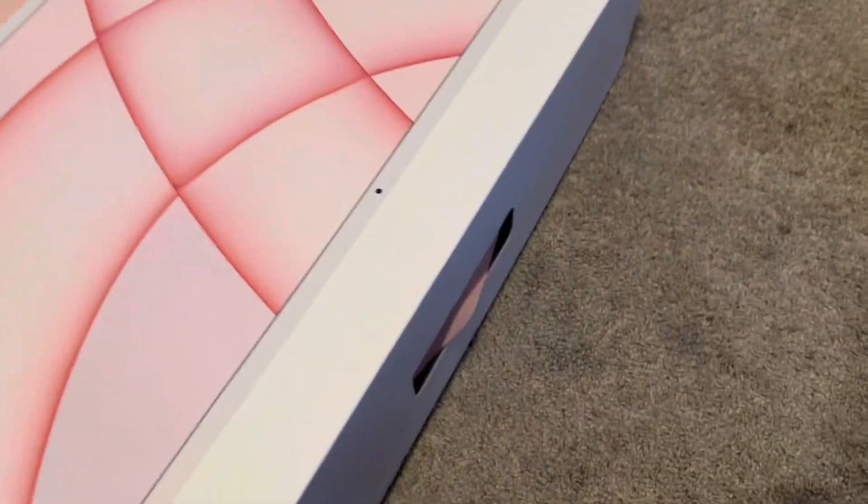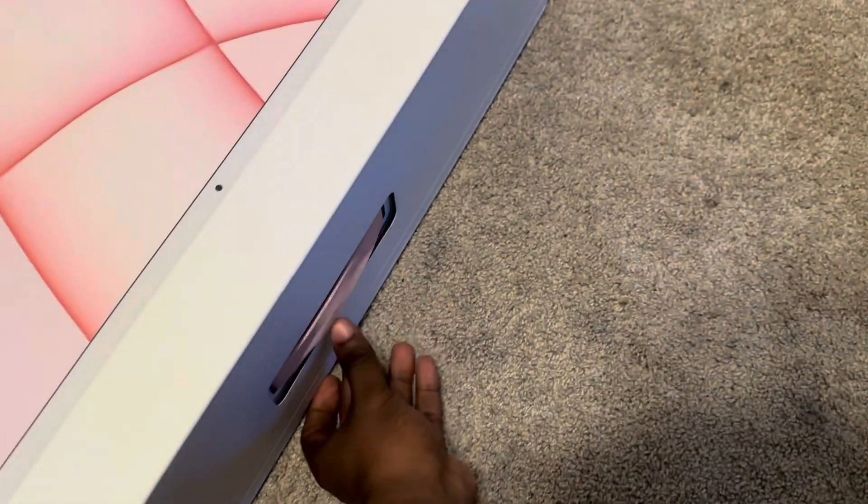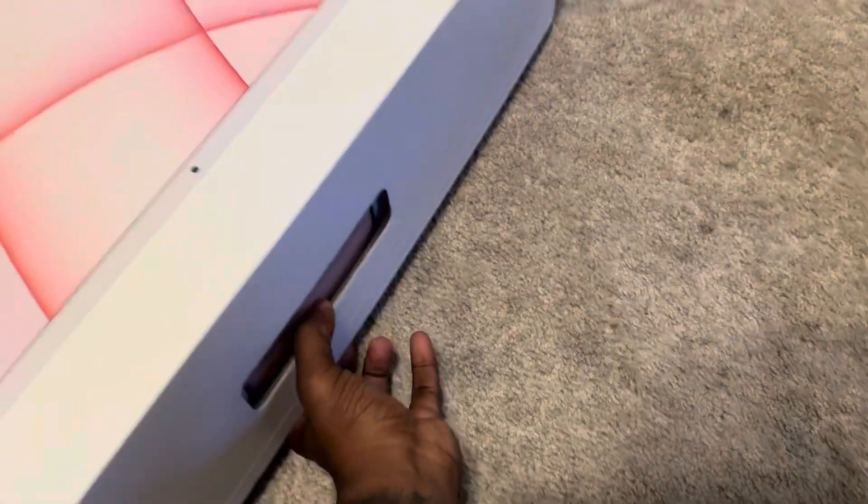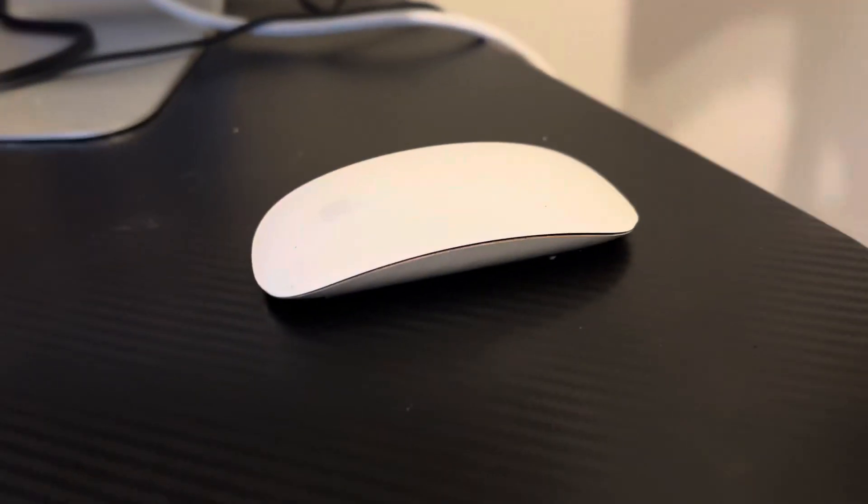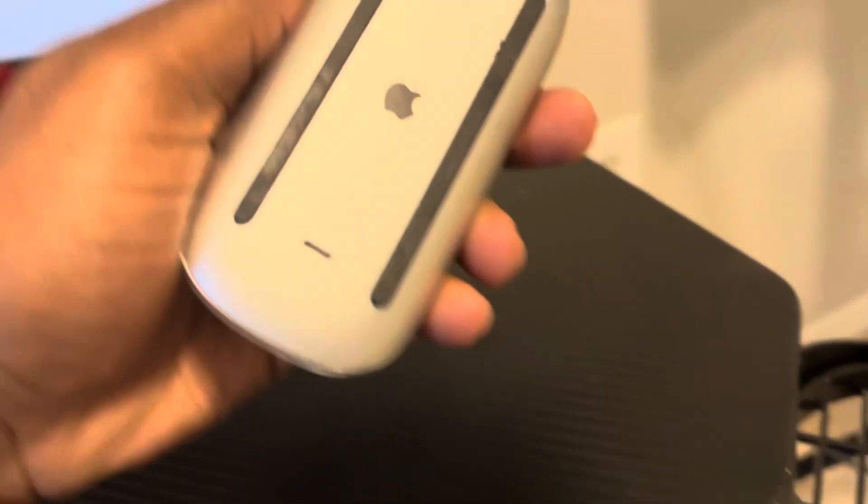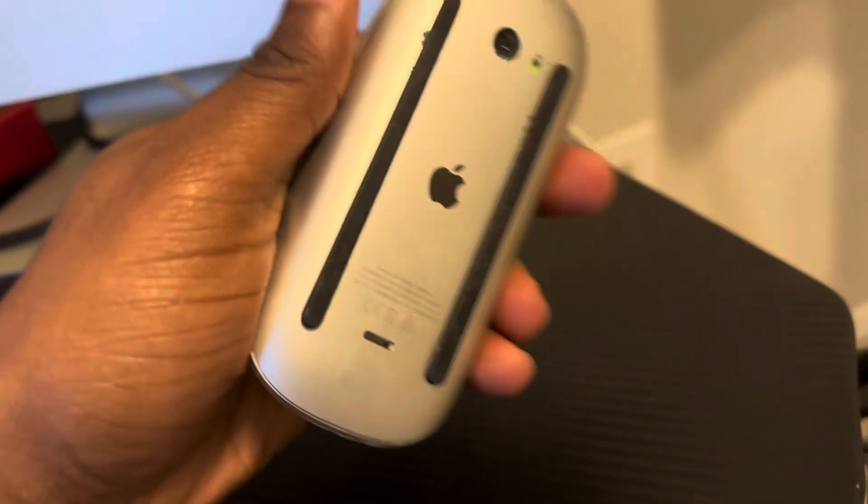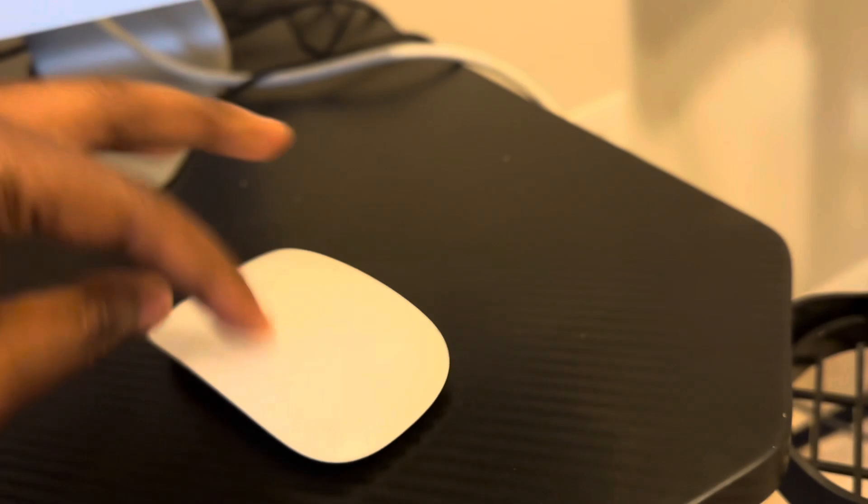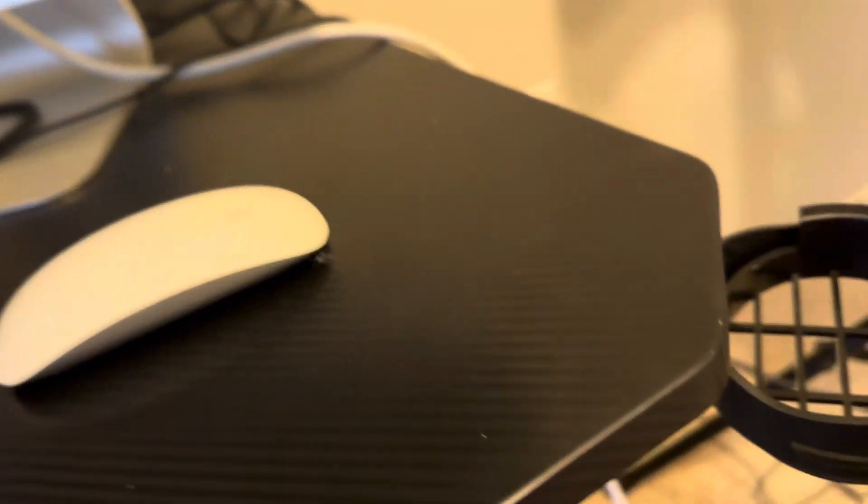Because the mouse on here, it sucks. Especially, you gotta charge it upside down. Now, if you like this mouse, you like it. It's really not bad. But look at this.